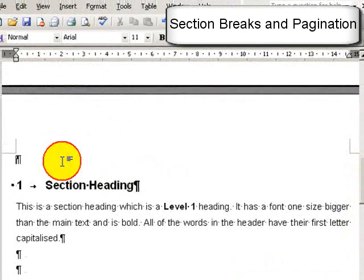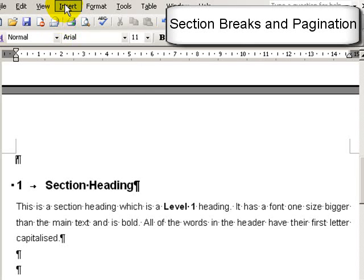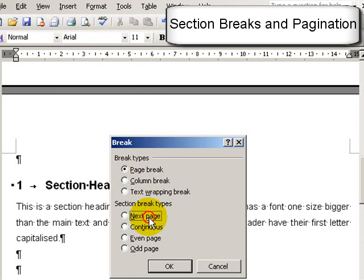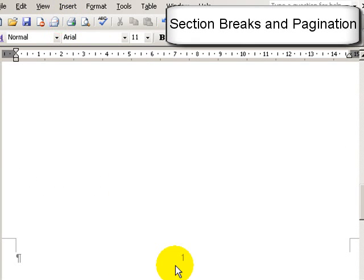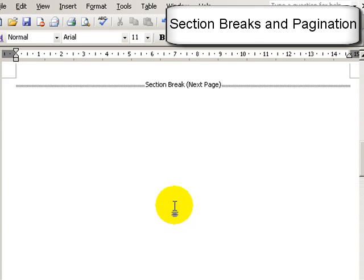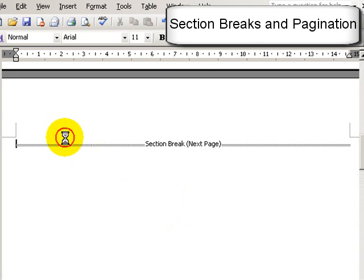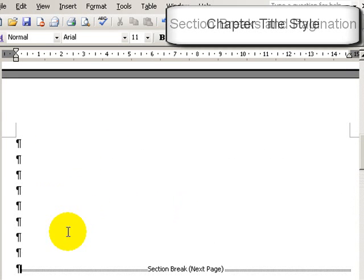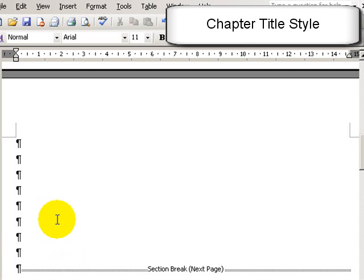So let's put in another section break here. And now I'm going to put in the chapter title. So I'll just call this chapter 1.